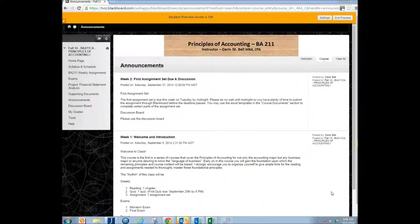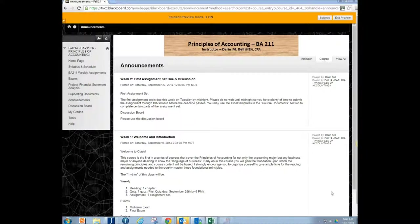Hello, so what I want to do with this video is I want to show you how to submit an assignment in Blackboard.